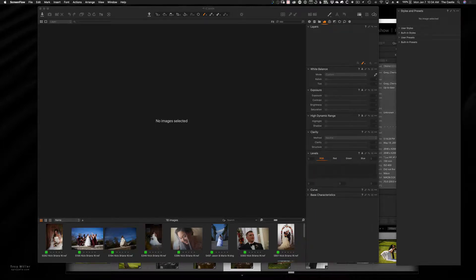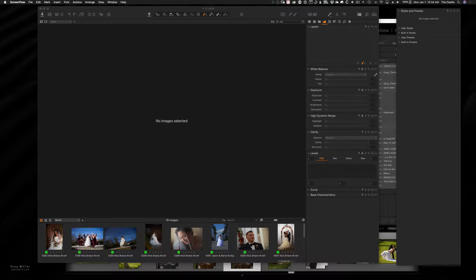Hello, this is Troy Miller with spicyjello.com. I had a question about how to use Capture One and Lightroom together.